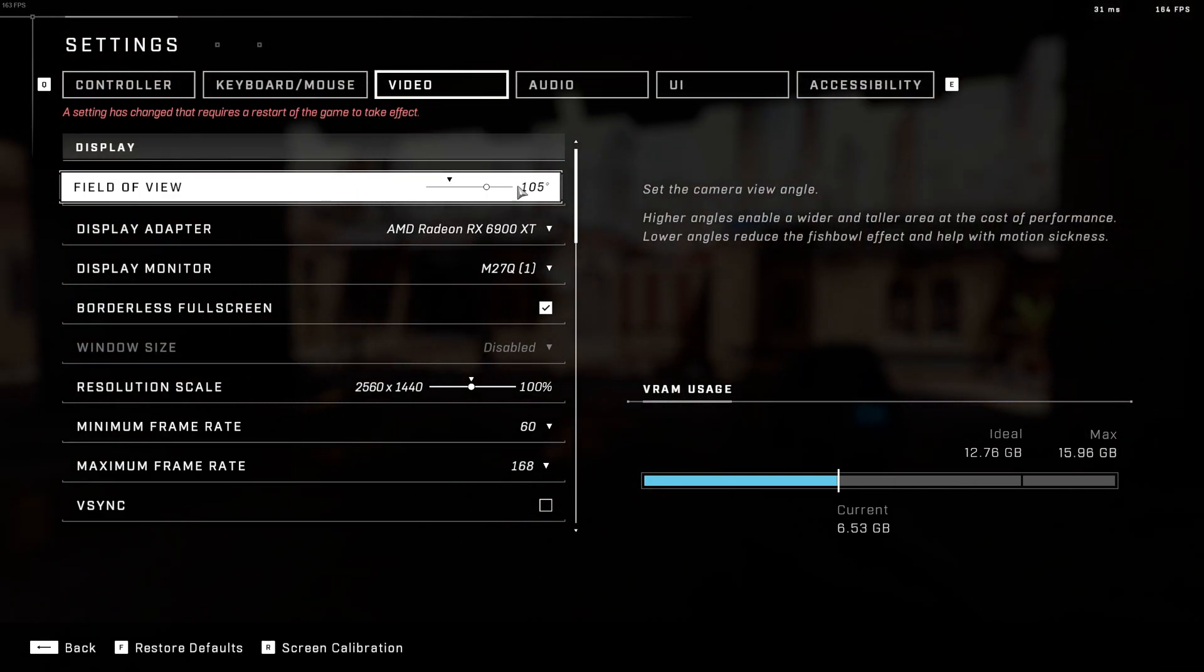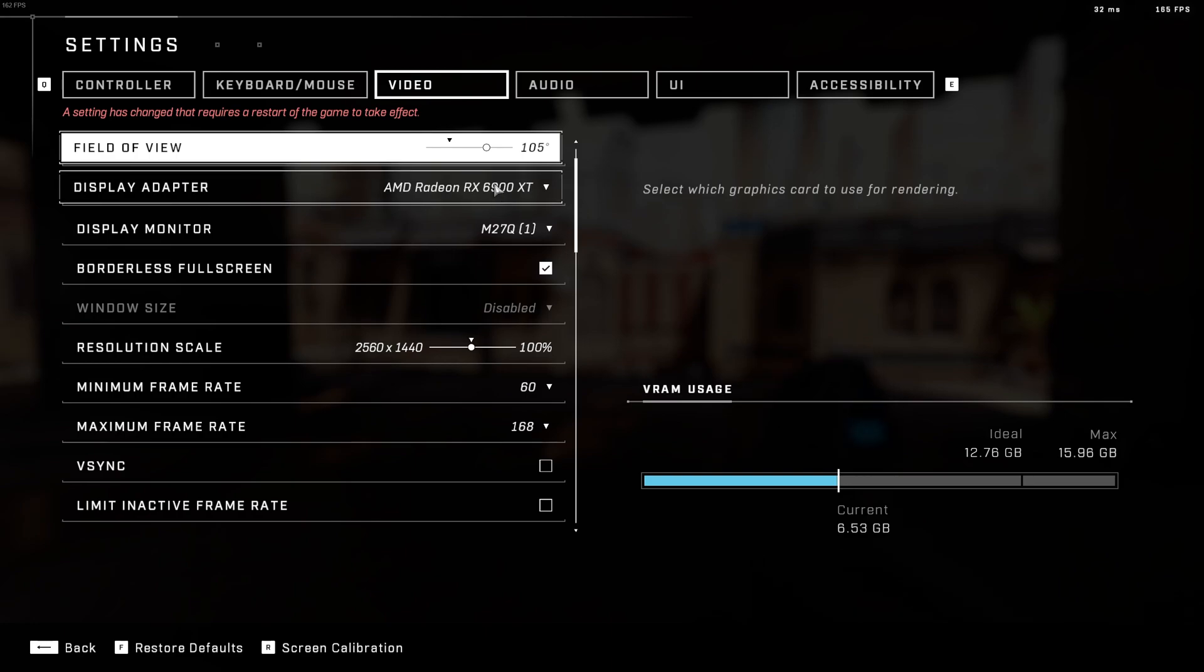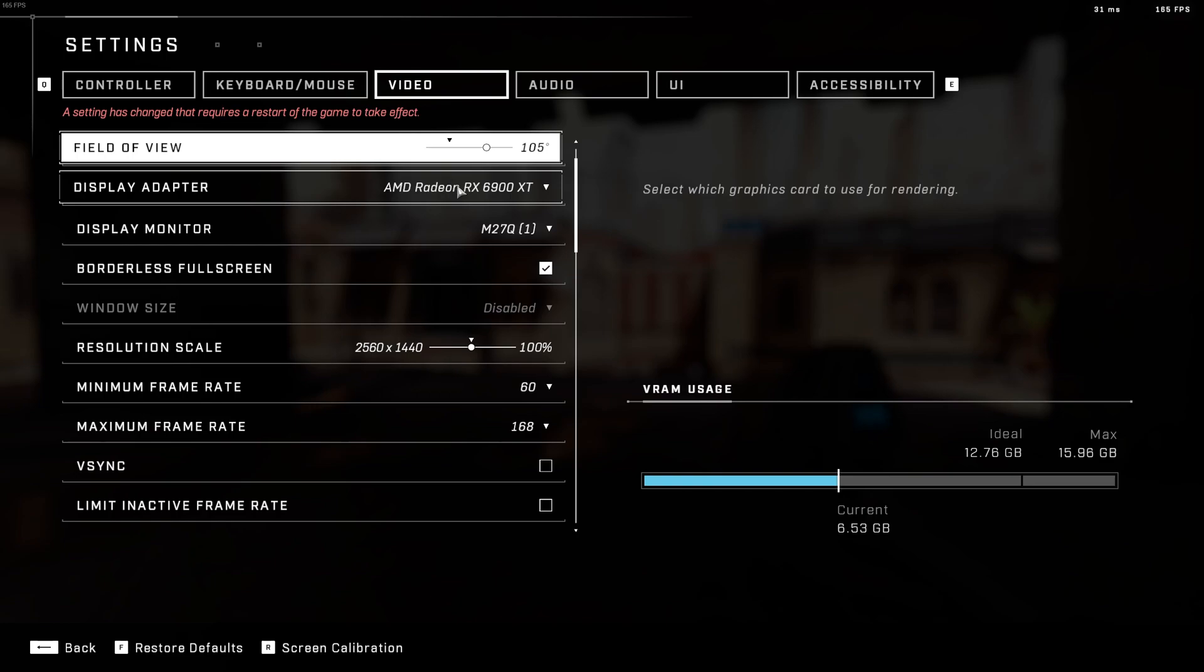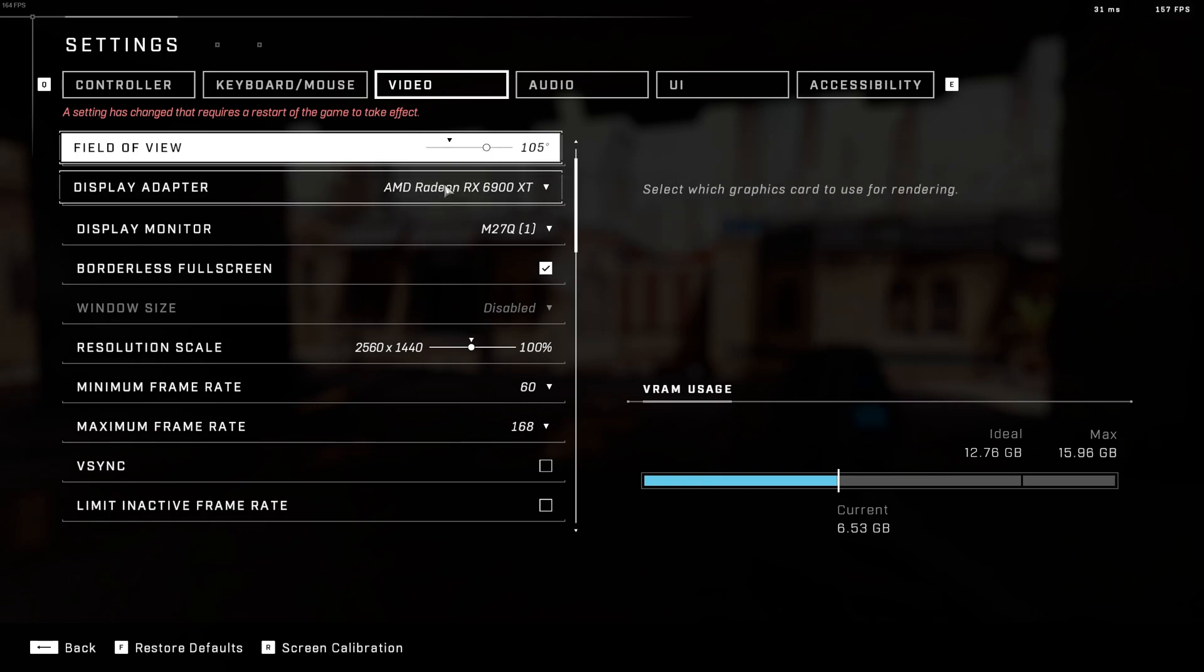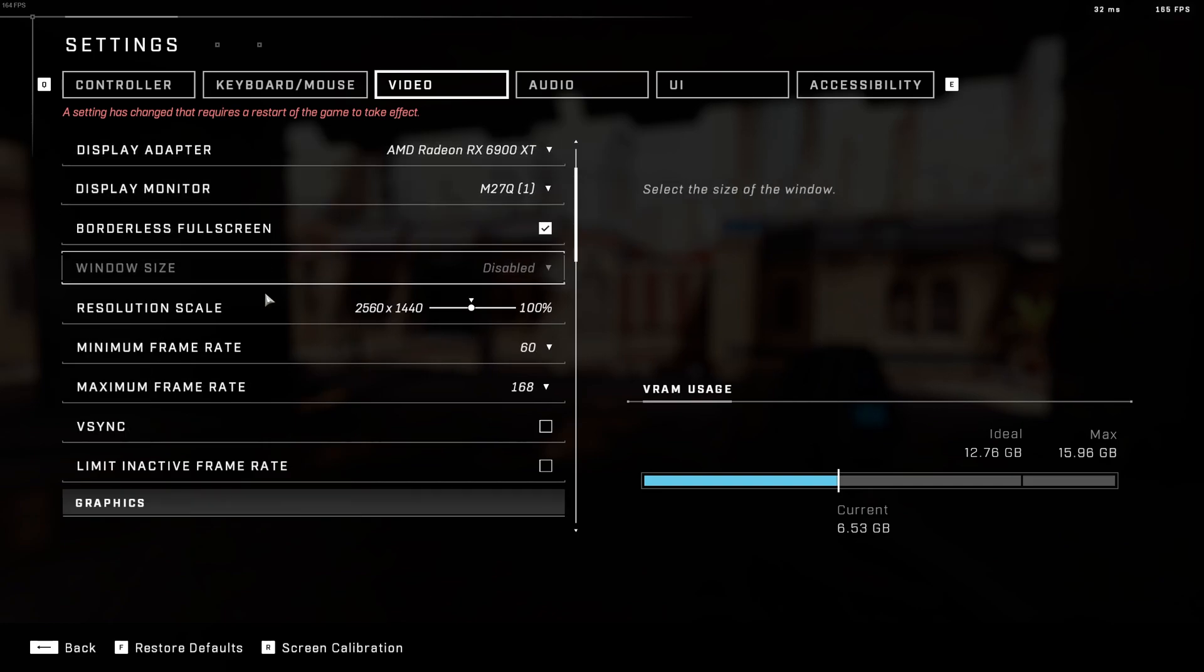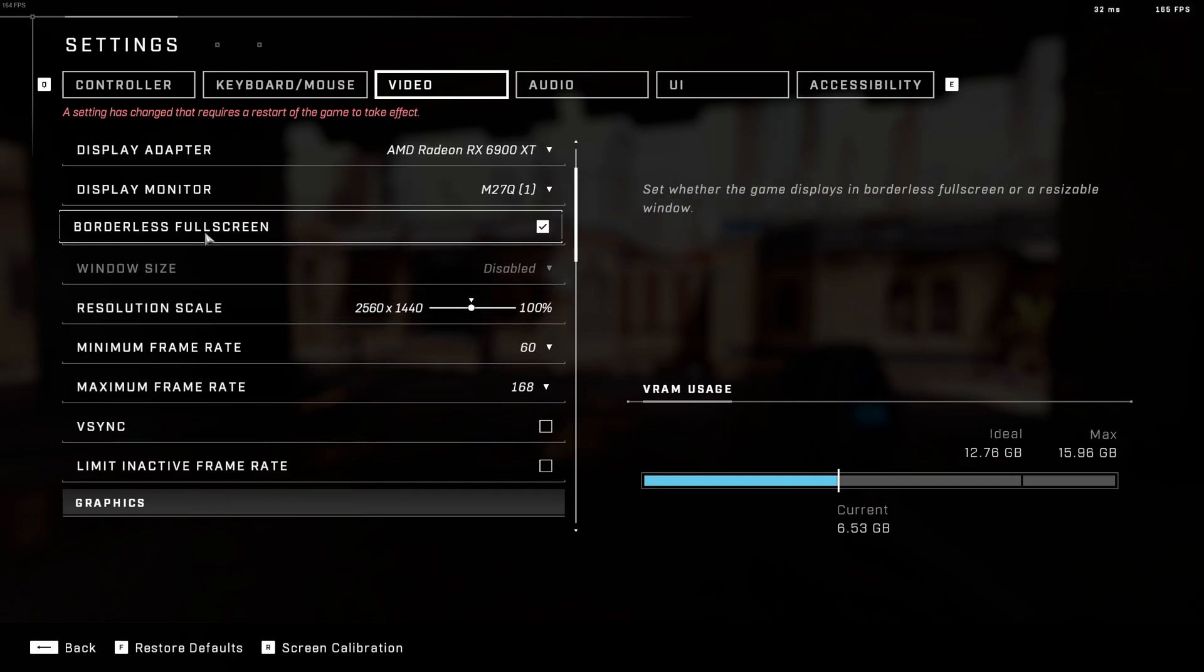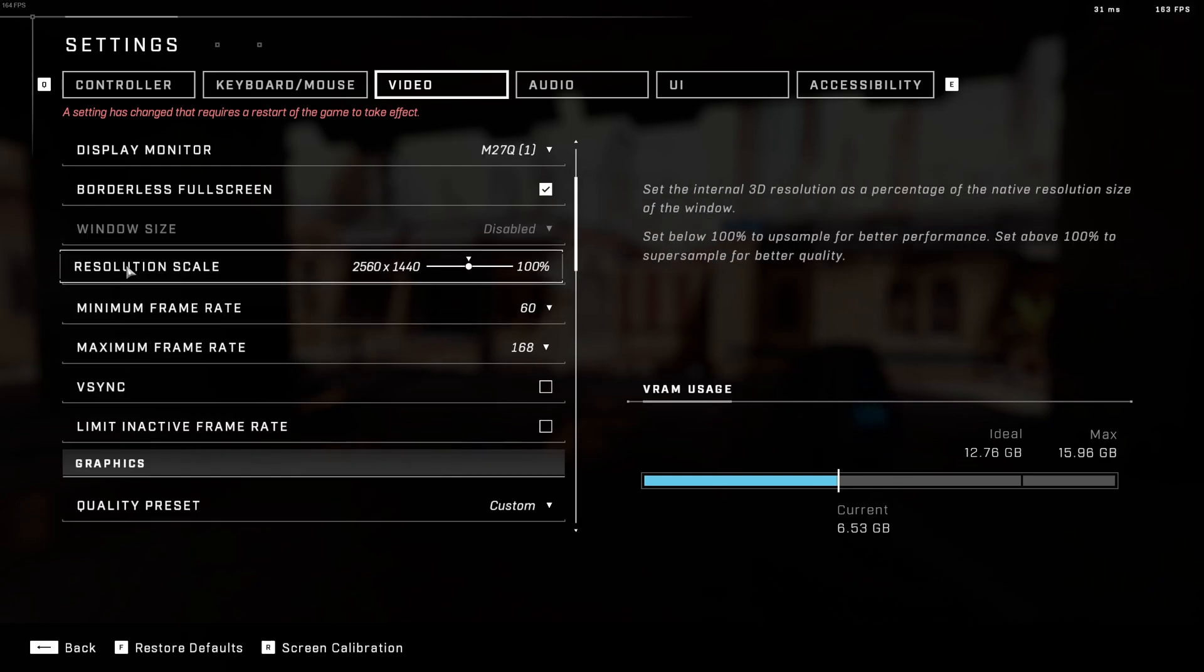So let's go back to this. After that, display adapter. This one, make sure that it's your video card. I know sometimes some people with a laptop, they see the integrate video card over here. So make sure that you have your dedicated GPU. After that, display. Make sure that this is your display. Borderless full screen. Make sure it's checked.